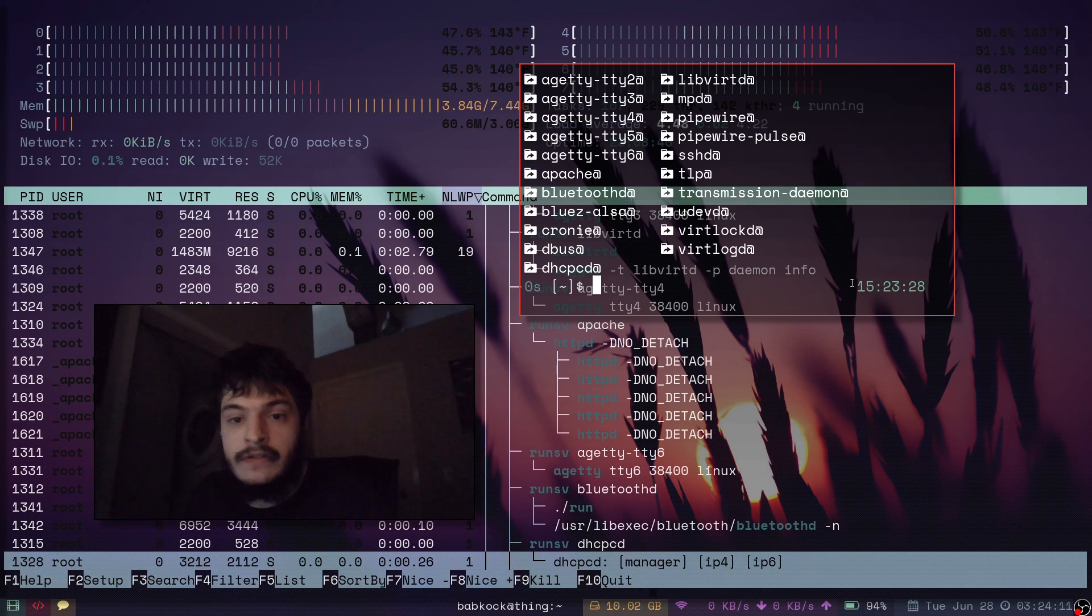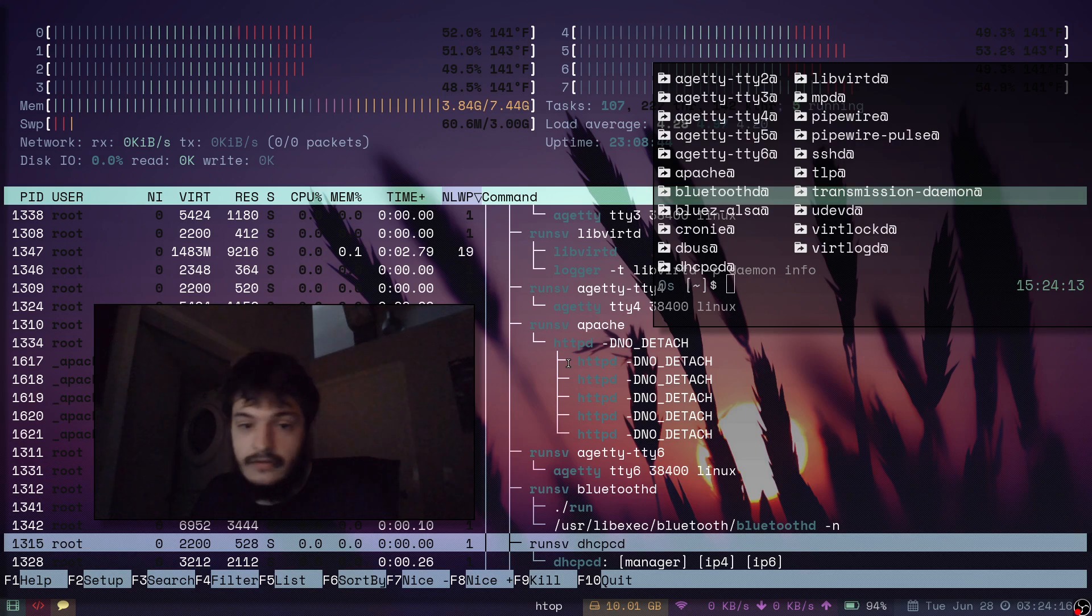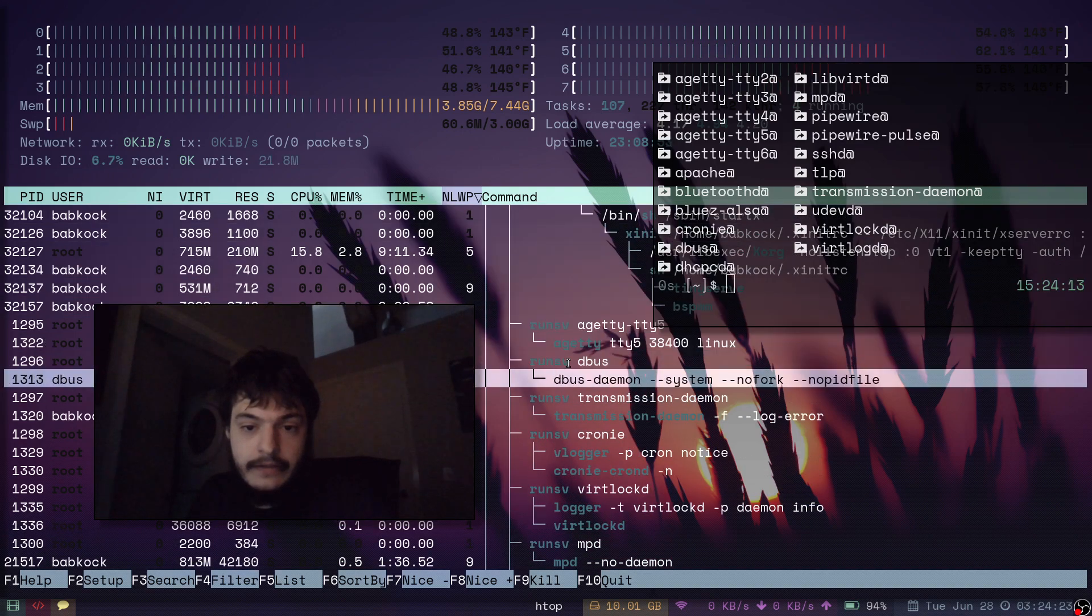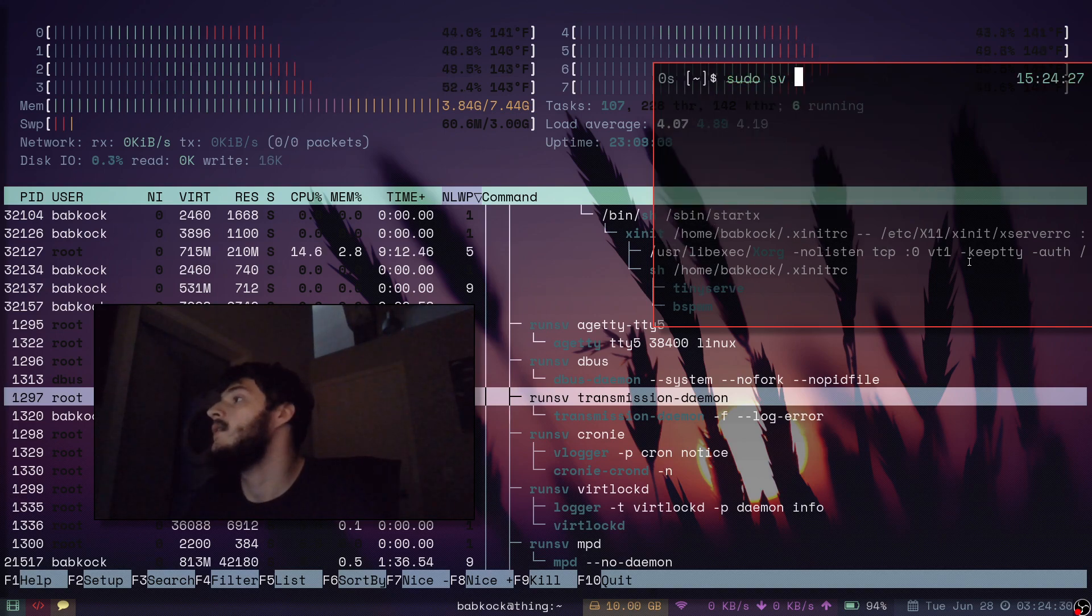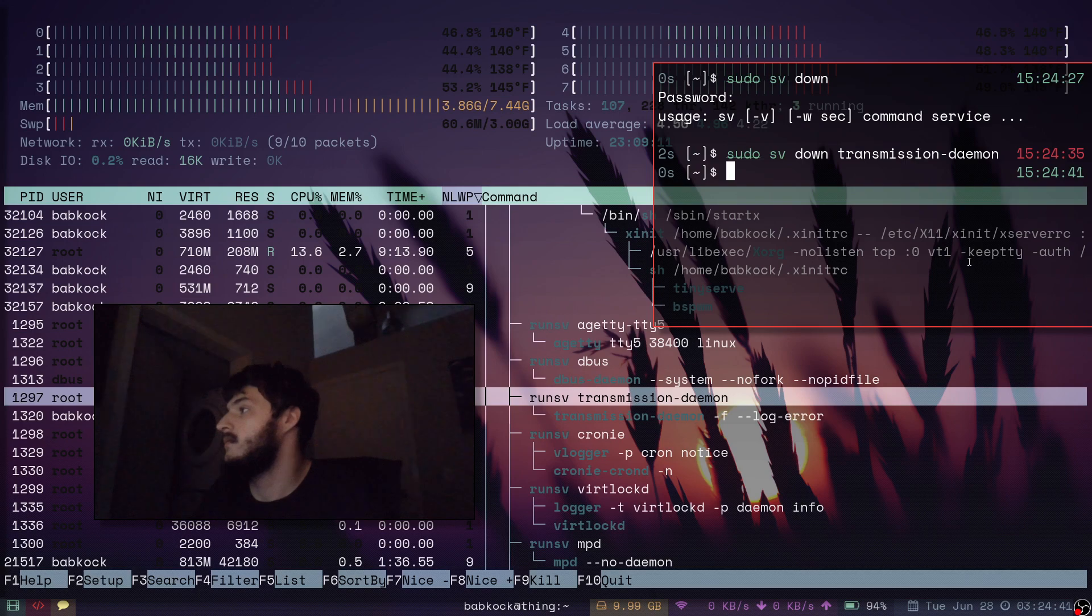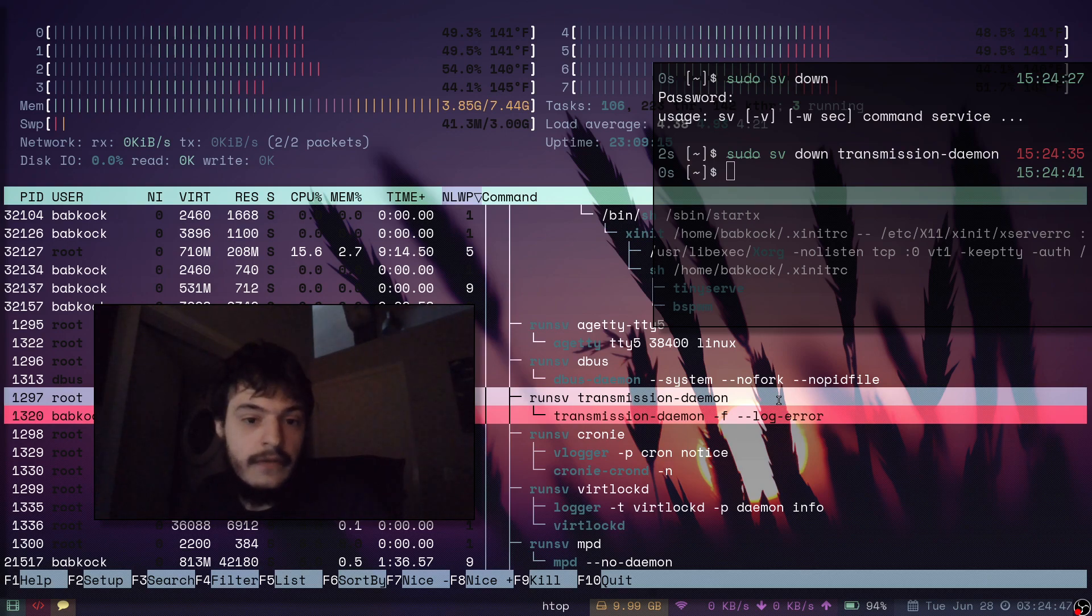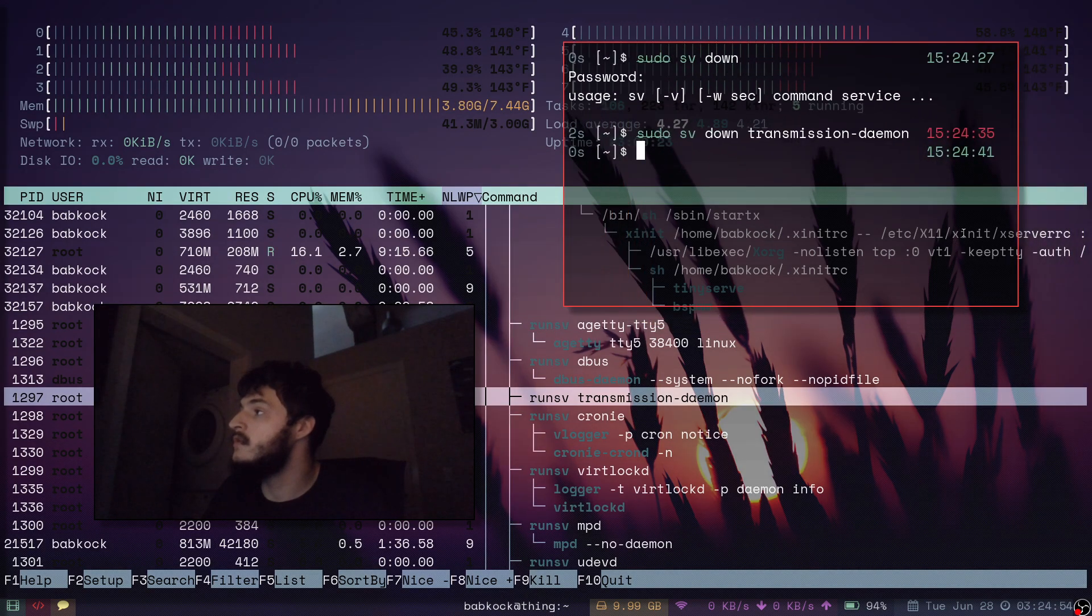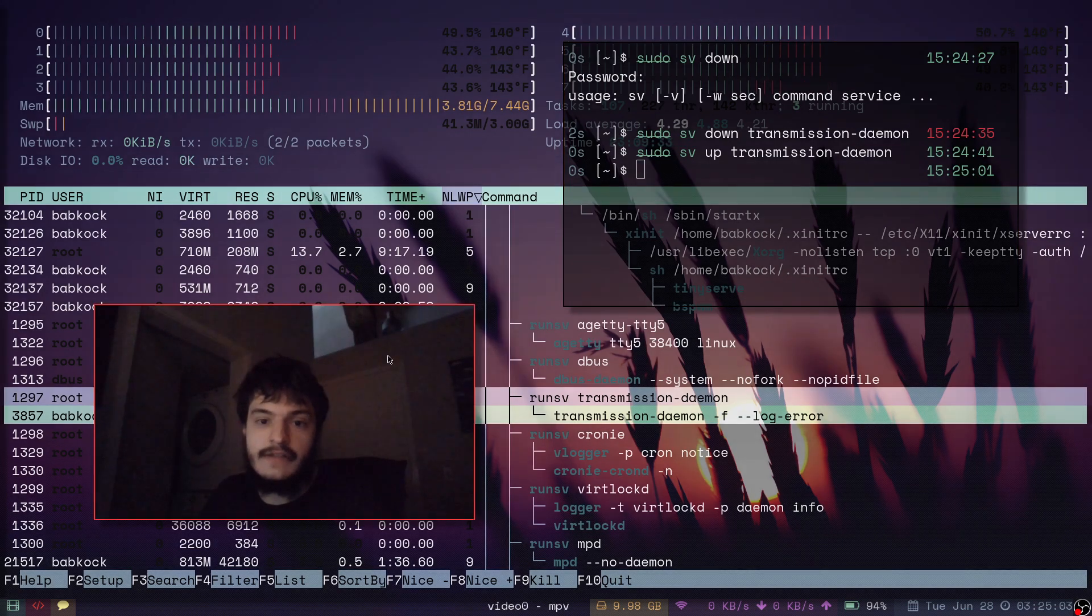And if I wanted to turn off any of these services, like TransmissionDamen for instance. Yeah, let's take a look at this. I'll just type sudo sv down transmission daemon. And that brings it down. And as you can see in my HTOP, this process ended. So transmission daemon is no longer running. That's how you start and stop services. And you just type up. Just bring it back up. And there it is again.